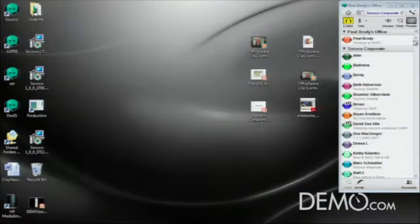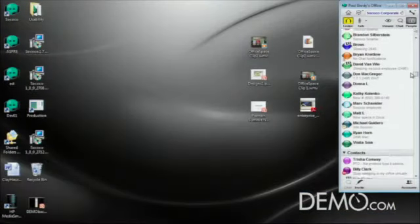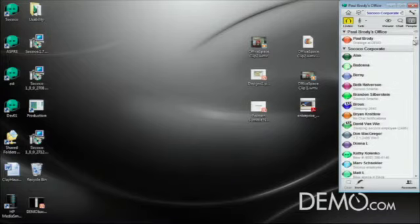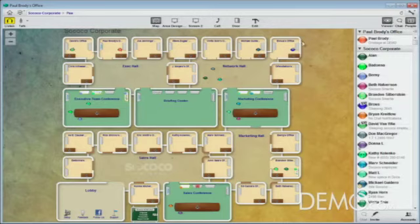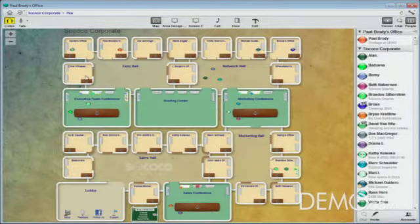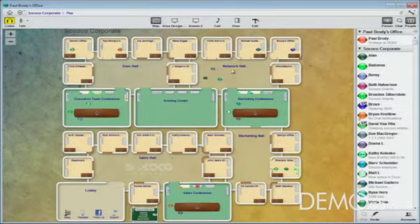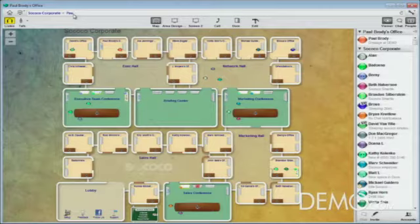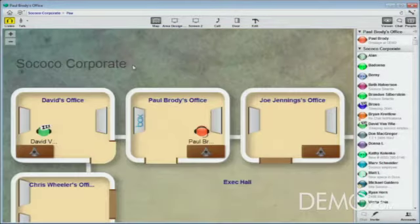When you first log into Sococo, it actually looks pretty familiar. Here you see all my team members in my private TeamSpace area. What's different about Sococo is these team members are actually in a virtual work environment — with private offices for small, intimate conversations, conference rooms for team meetings, and common areas for casual conversation. Let me zoom into my office and take a closer look.